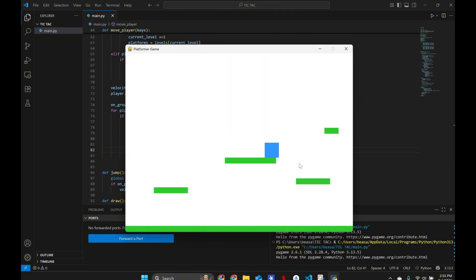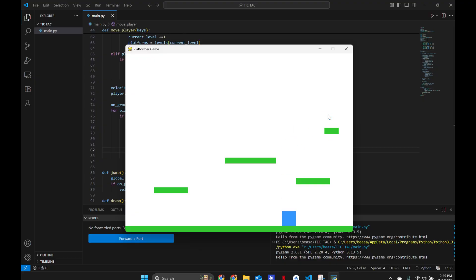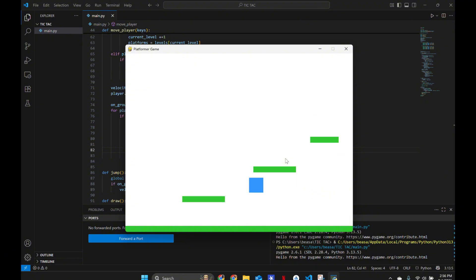You can make the obstacles into spikes and reset the player position to the start if they're hit. You can also replace the square with any image you want — even animate it so pressing left shows a different running image, pressing right shows another, jumping shows another, and standing still shows a different one. You can add background images too. Hope you guys enjoyed — make sure to like, subscribe, and comment, and I'll see you in the next one!